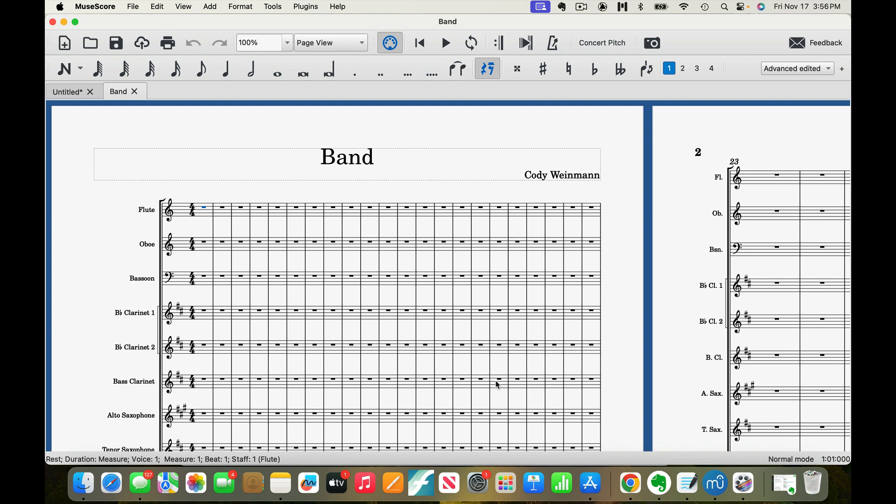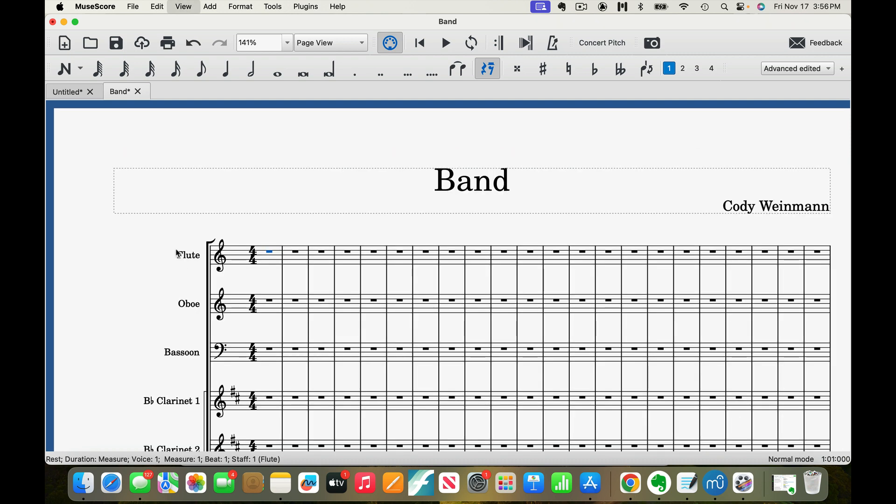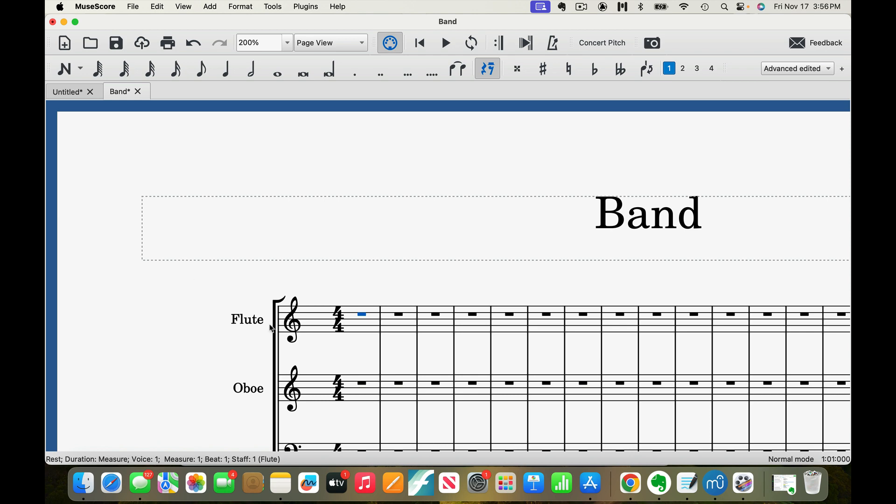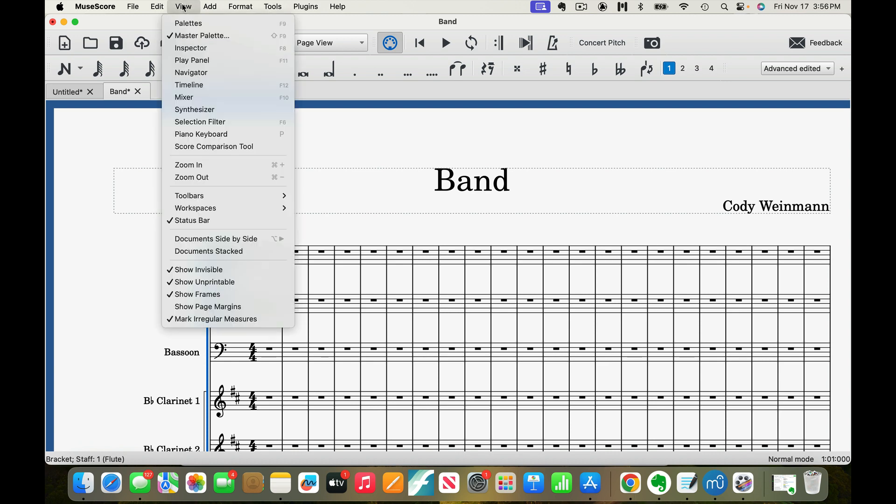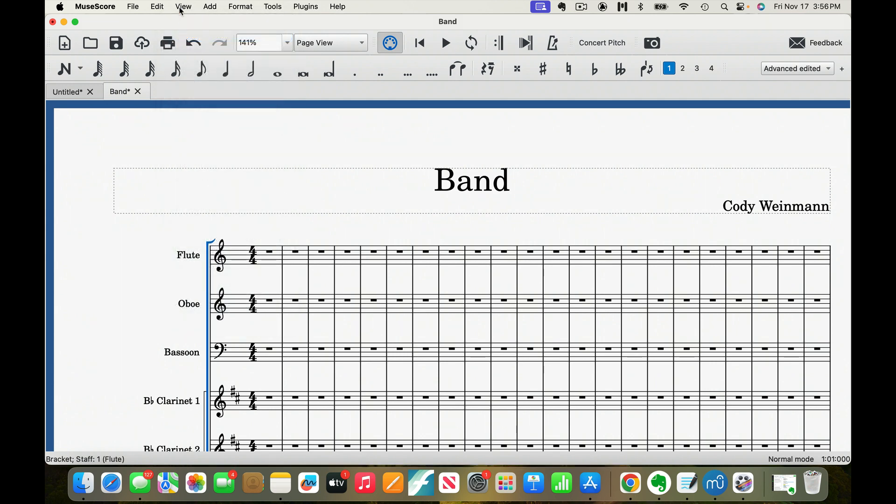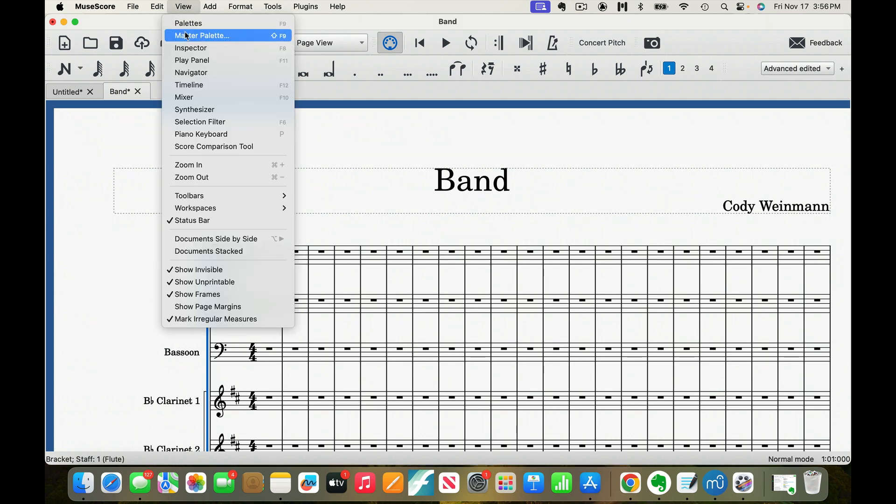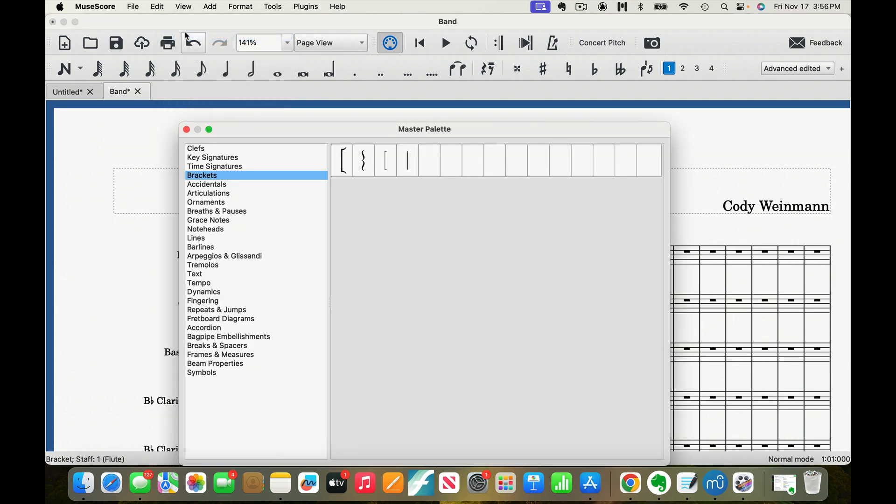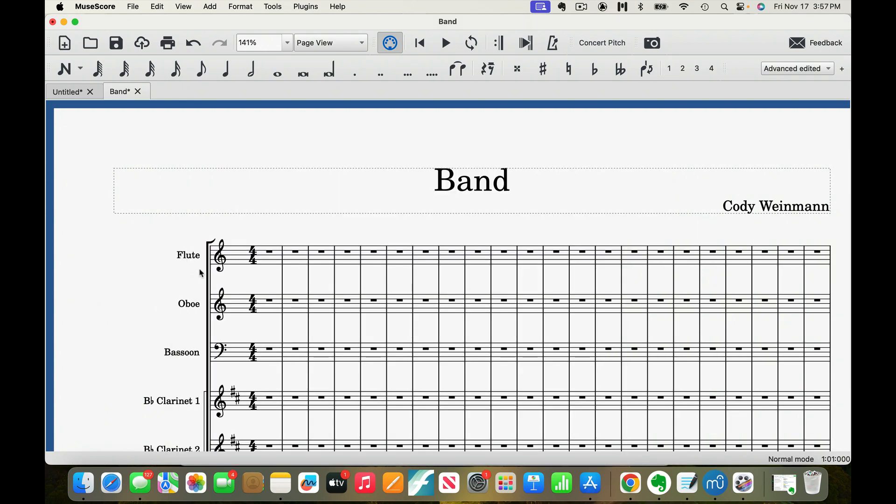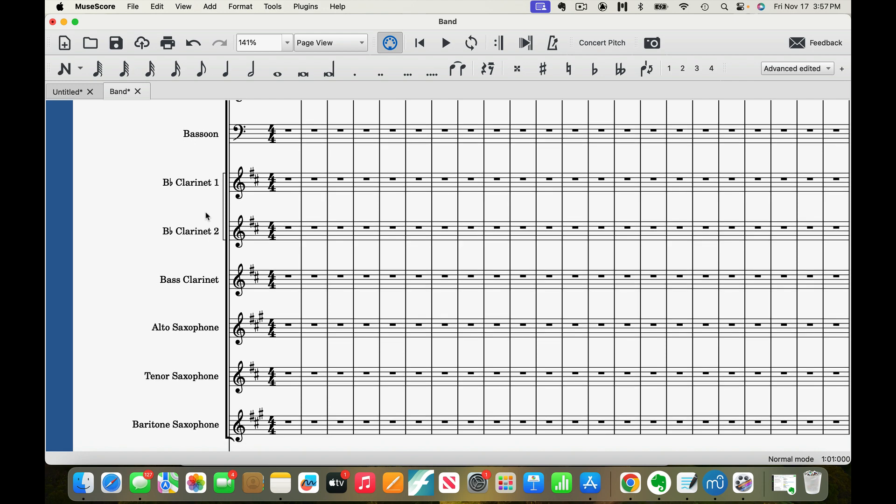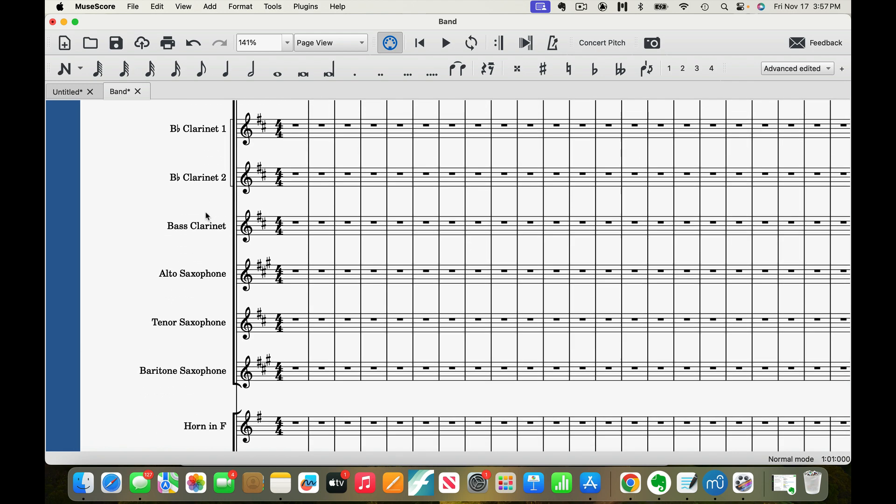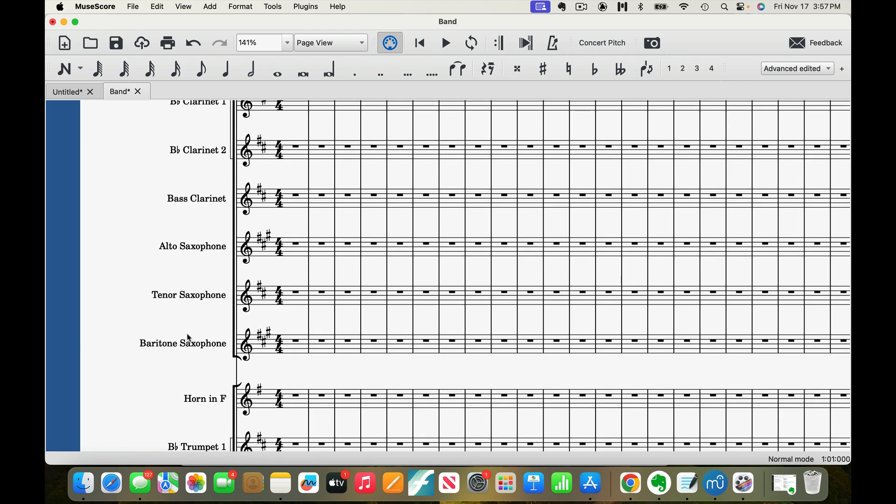Okay, so you see this. If I bring it up, if you see this right here, that is the first type of bracket that you would find if you went View Master Palette. Here we go. Here's the bracket. That actually, you can see it goes all the way down to the end of the baritone sax.